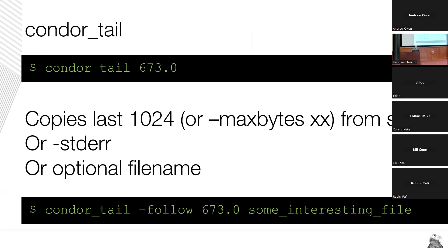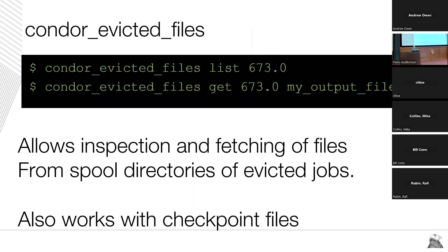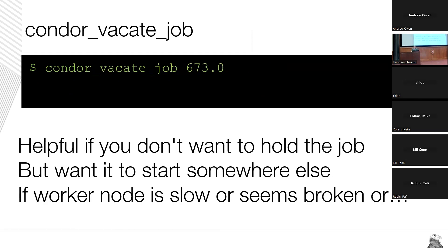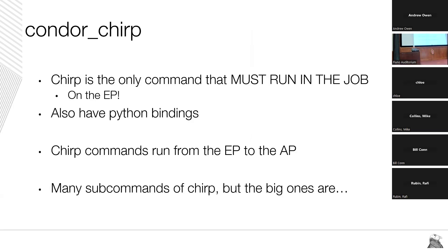Similar to condor_transfer_data is condor_evicted_files. Using the list command and a job ID, it will list all the files stored in the spool directory — allowing inspection and patching of files — and it also works with checkpoints, which is very handy. If you want to generate one of those, you could use condor_vacate_job, which takes a running job and evicts it without holding it — it goes back to idle to run somewhere else. This is handy if you know the job is on a machine that's in trouble and you want to get it off.